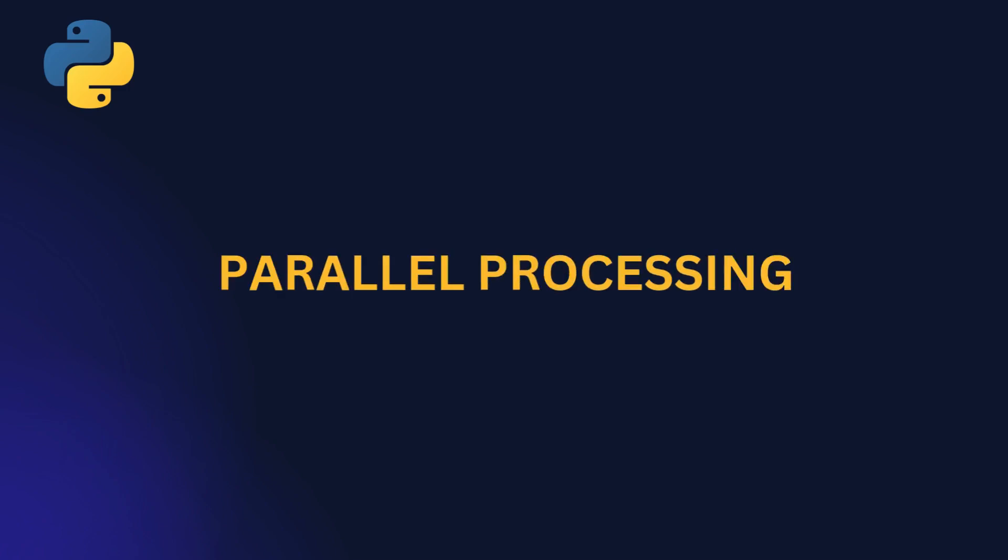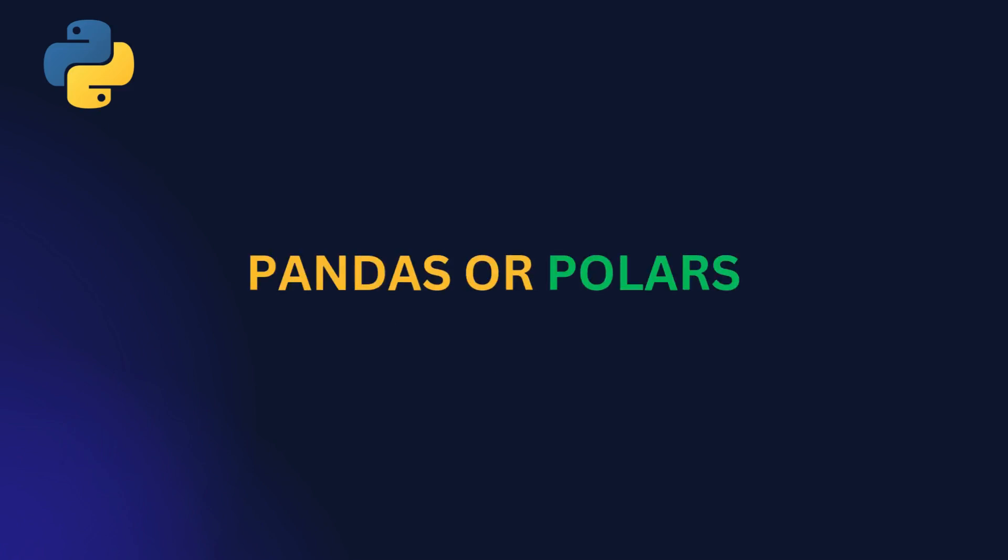By the end of this video, you will clearly understand which library is best for your data analysis tasks.